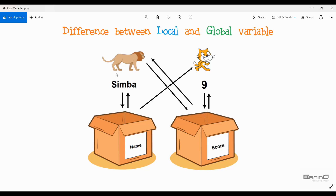Now if we look at local variables — a local variable is a type of variable in which only the sprite who created that variable can change its value. Let's say we have sprite Lion and Lion created the variable 'name'. Lion can change and read the value of it, but the other sprite Cat can only read the value — it cannot change it. So a local variable only allows its owner to change its value; other sprites can only read it.